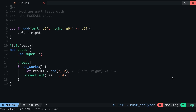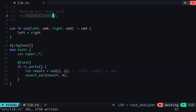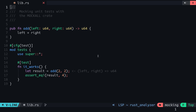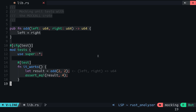Hey devs, today we'll be looking at mocking unit tests with the mockall crate. Mocking is one of the concepts in programming that you may not know you needed until you learn about it. In case you do not know what mocking is, let me demonstrate this with a practical example.